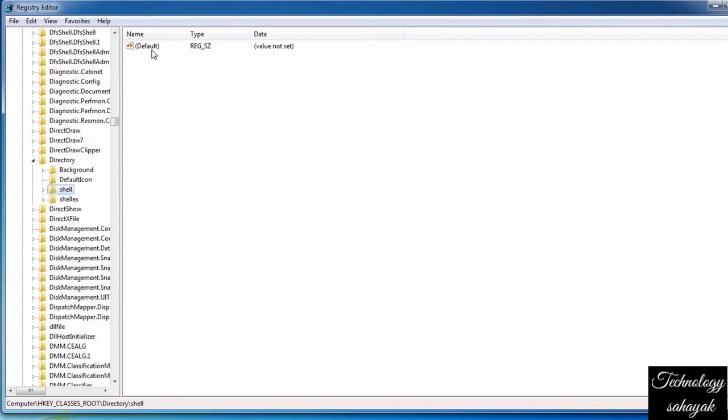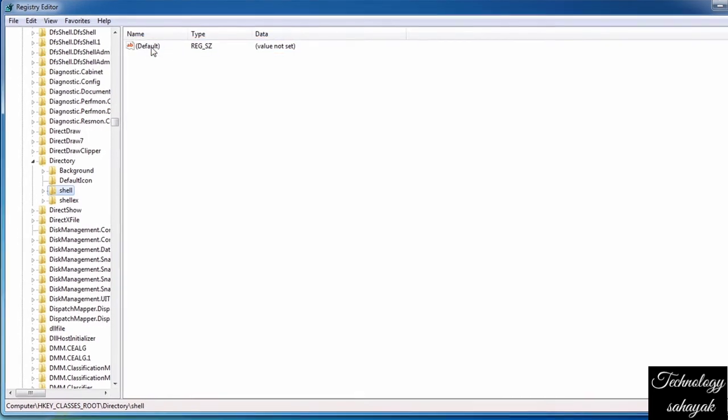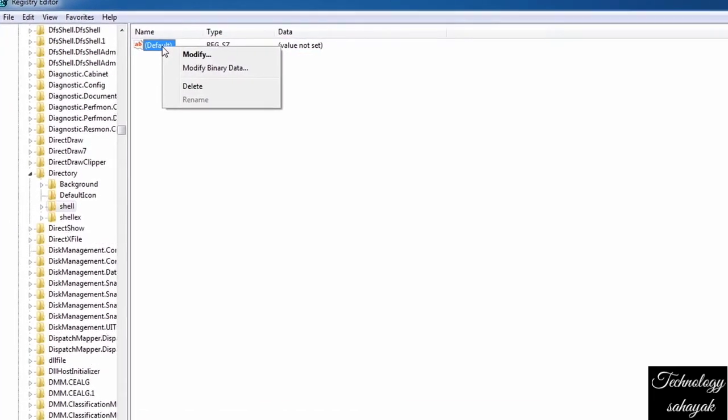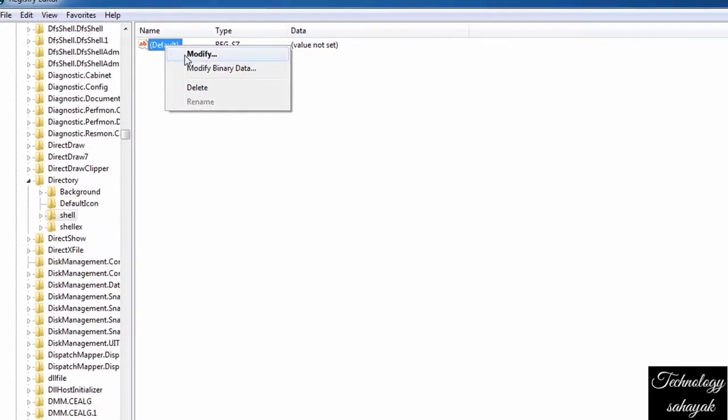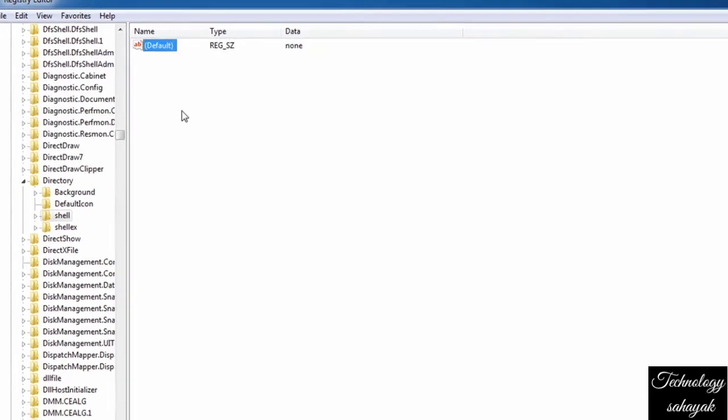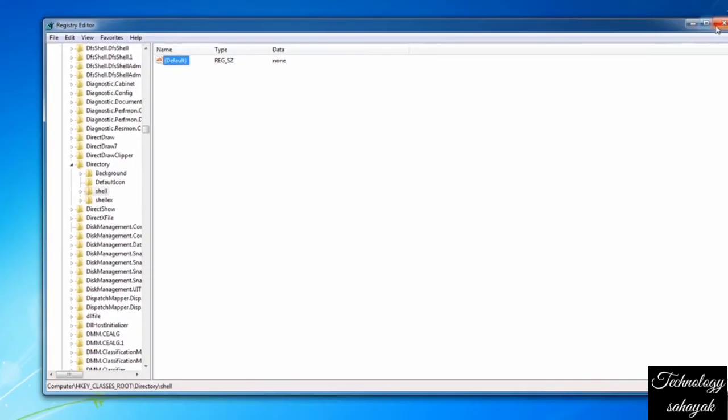On the right side, select the Default option and right-click with your mouse. Now from the options, click on Modify, and in the box type 'none' and click OK. After that, close the window.